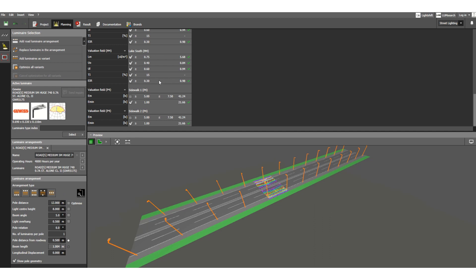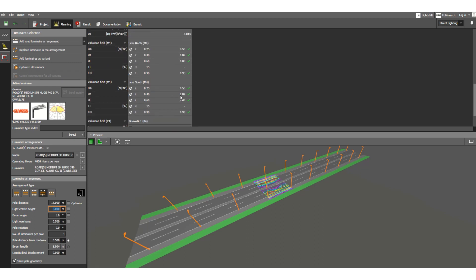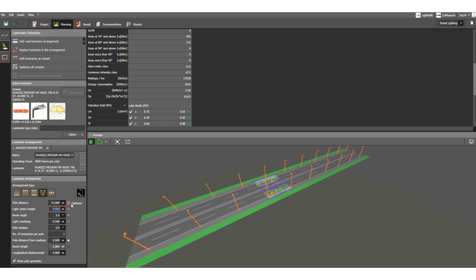Let's change the pole distance to 15 meters and see what happens. The DIALux evo software recalculates automatically. The value is now reduced to 4.55 and the uniformity is 0.82 — still within the acceptable range, so we can accept this result.